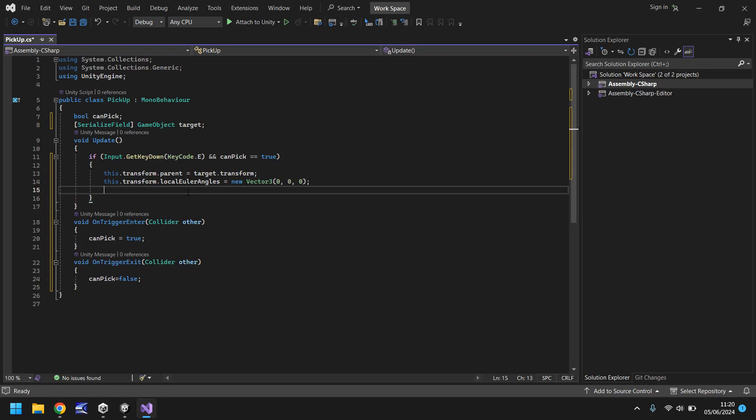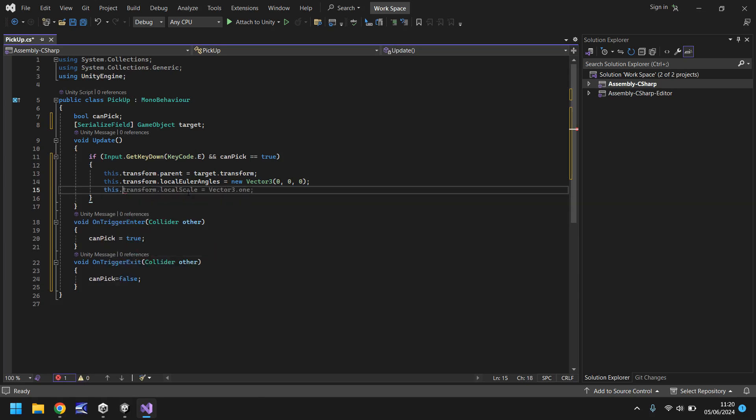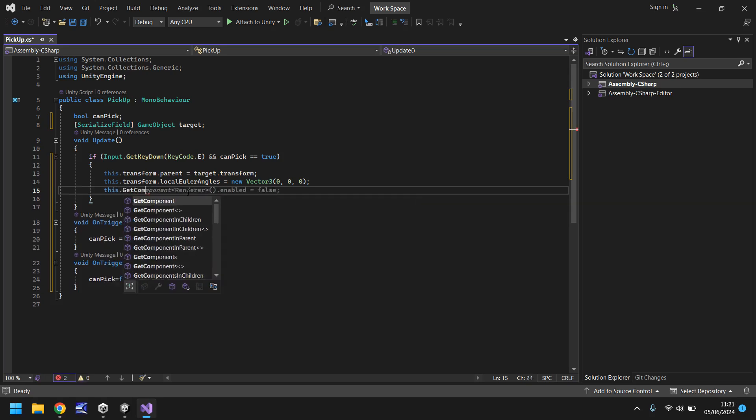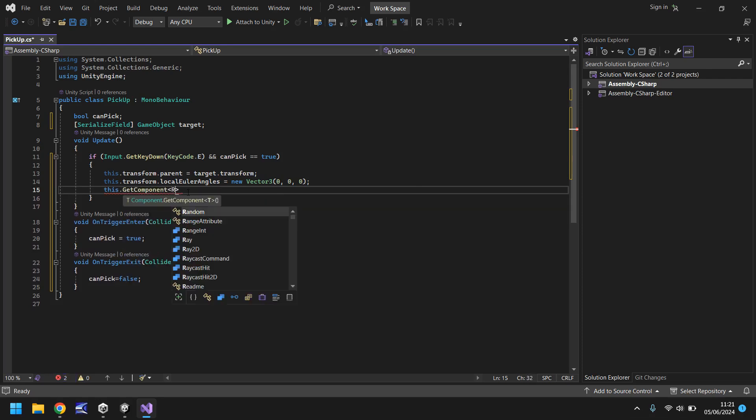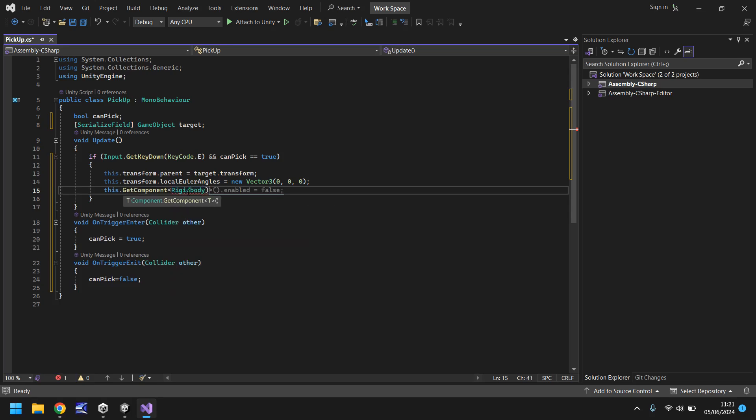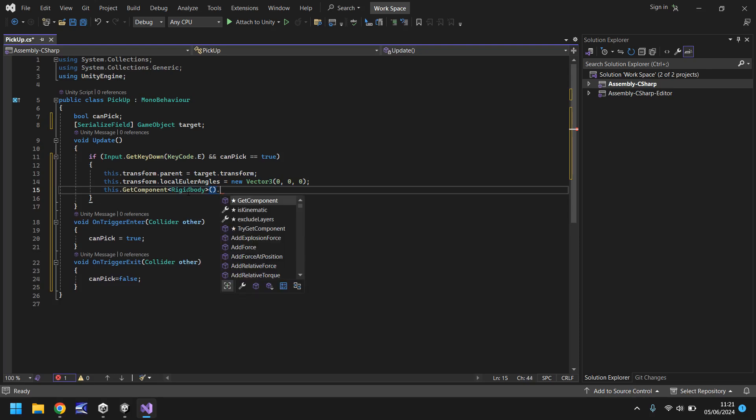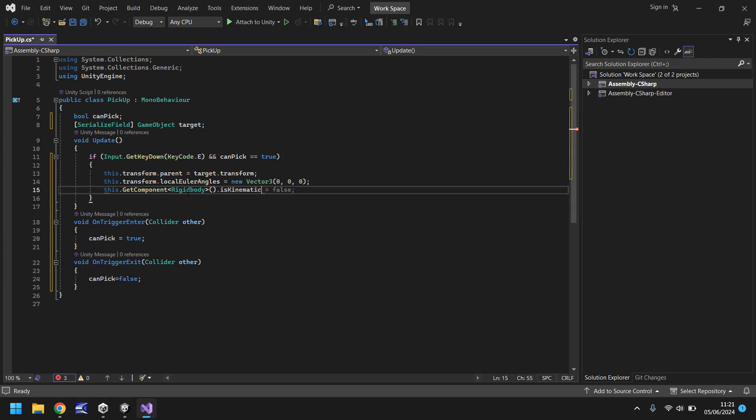Finally for this section we need to enable the isKinematic option when we pick it up and disable it when we drop it. So we need to say this.GetComponent, and in angled brackets RigidBody open close bracket, dot isKinematic equals true. These few lines of code will suffice perfectly for picking up an object.